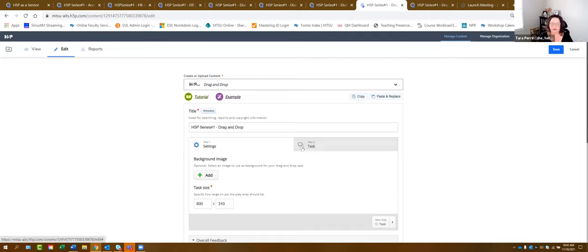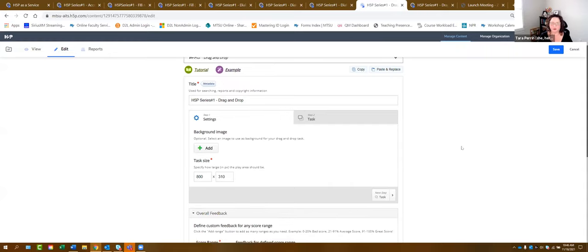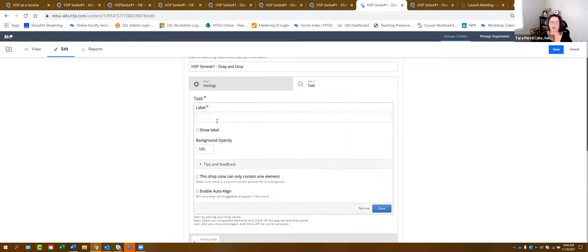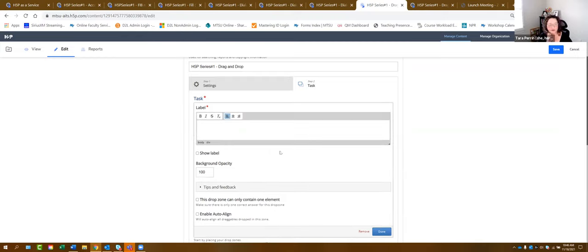How this works: there are two steps. Step one is if you want to add a background image for your drag and drop task — it's completely optional. If you do add an image, remember to add alt text. Step two is where you actually build the drag and drop. The first thing you want to do is add your drop zones using the bullseye button. Here I have three drop zones. When you click it, it's going to ask for a label — what is the label for this particular zone?